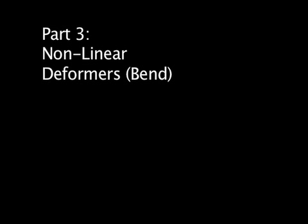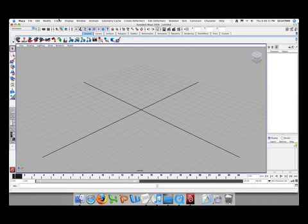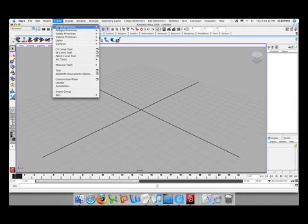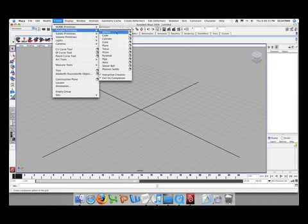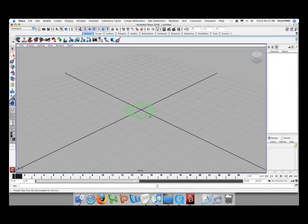Alright, this is the last part of my tutorial. It's using not only deformers to create a pipe — it's probably the quickest and easiest way. Just start a new scene and go to Create, Poly Primitives and Pipe, and in the middle of the stage just drag out a pipe about so big.